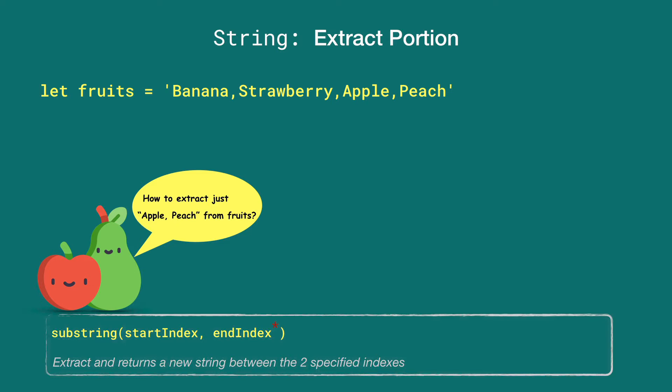This method takes two arguments: a start index to indicate where to start extracting the substring, and an end index to indicate when to stop extracting. The end index is never included, so we need to be careful. The end index is optional, so when it's not provided, it extracts till the end of the string.